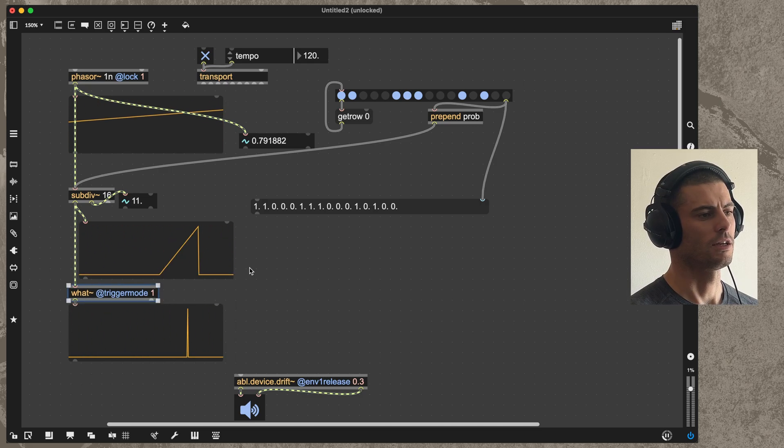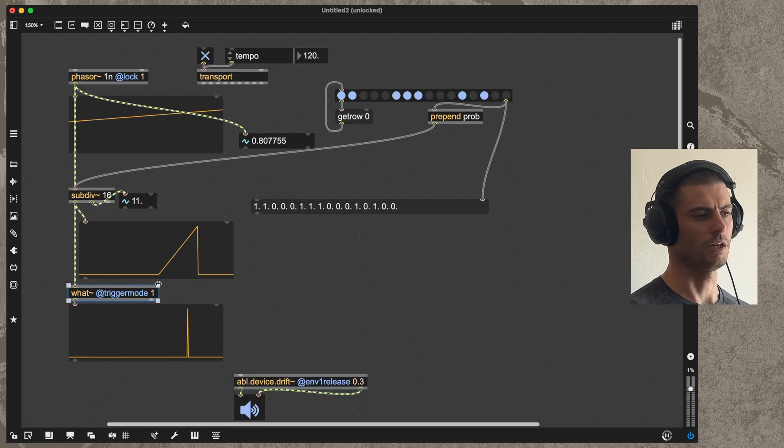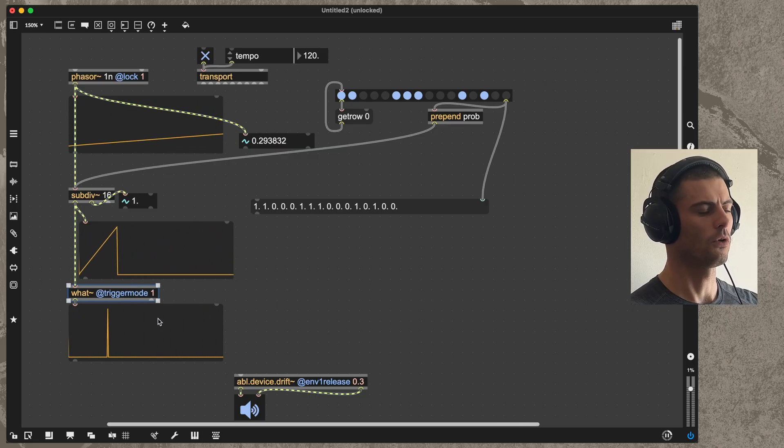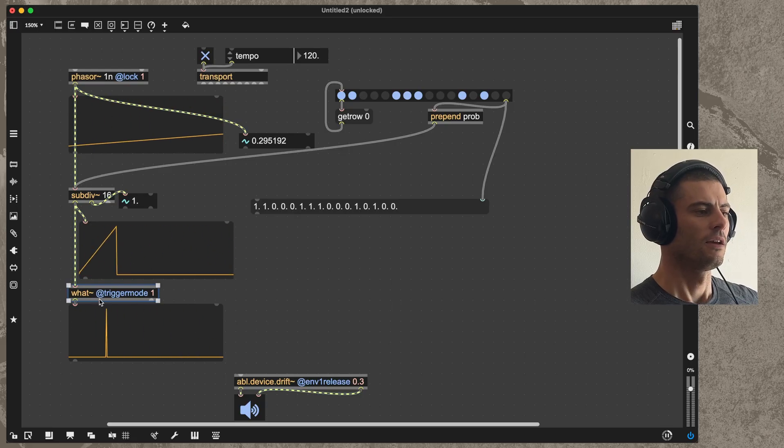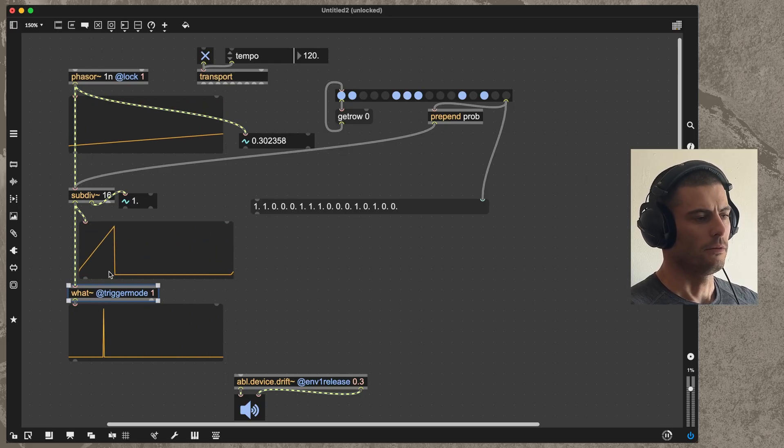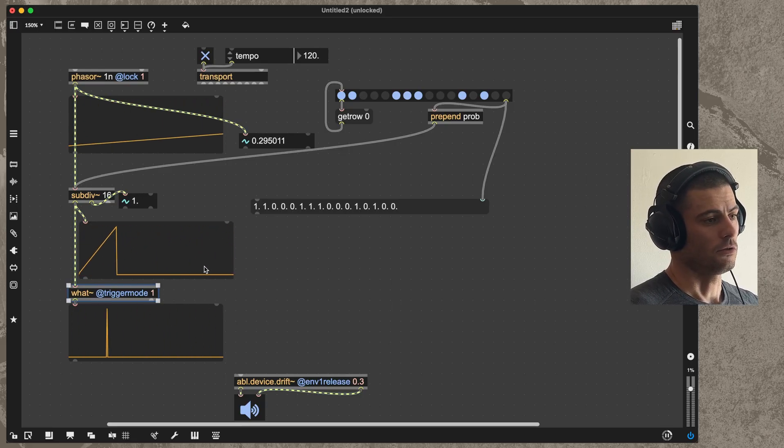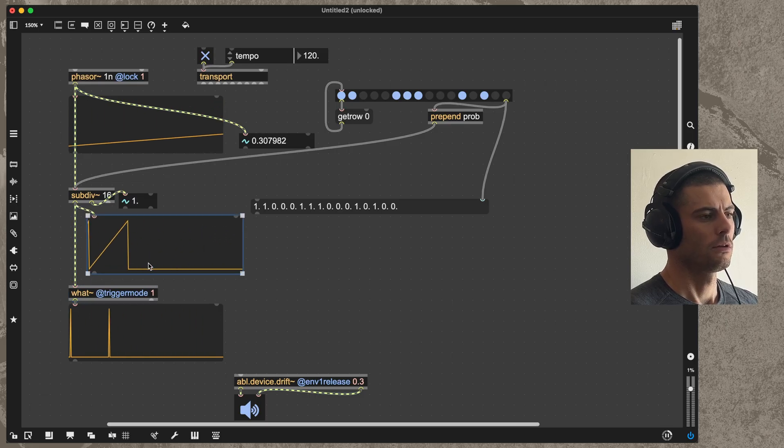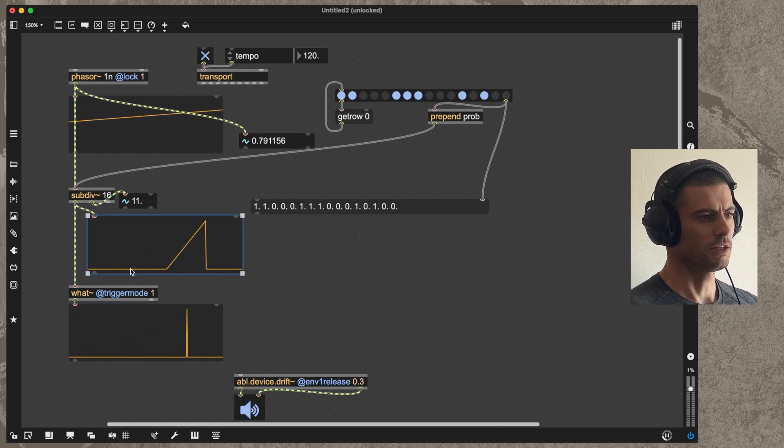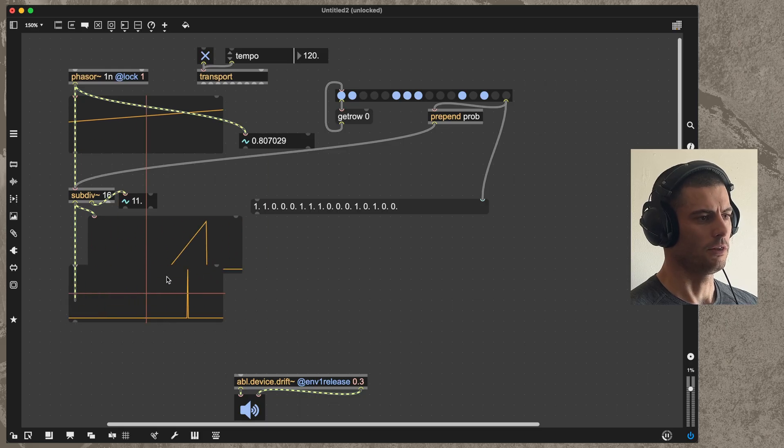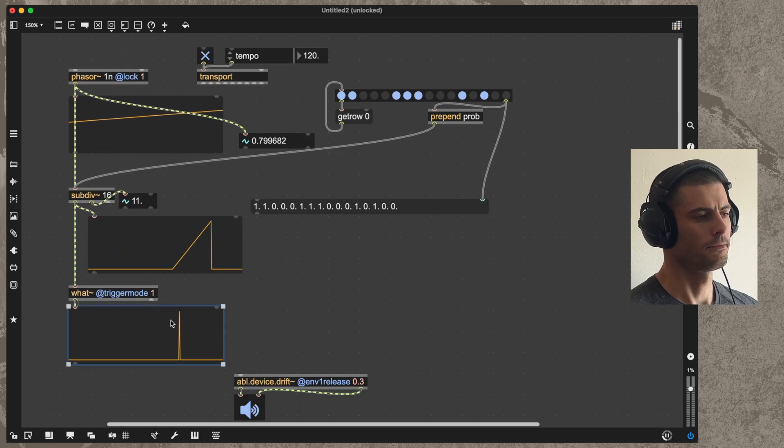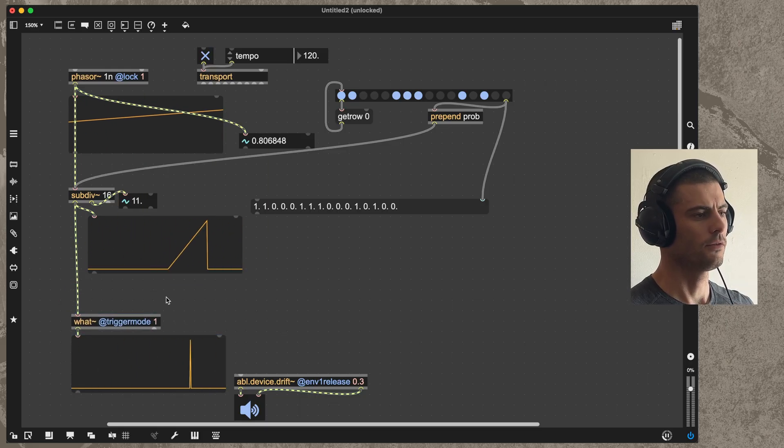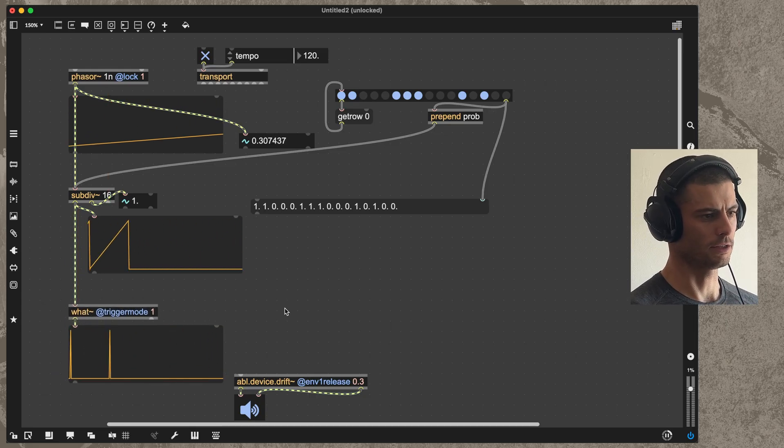This basically says does the signal need to be increasing, decreasing, or both for the impulse to fire. By default it will allow the pulse to fire in either signal direction, but if we set it to one, which only triggers on the descending direction, then we get pulses when the ramps end. Now we have a train of pulses and we can already see how this is starting to look like a sequencer.